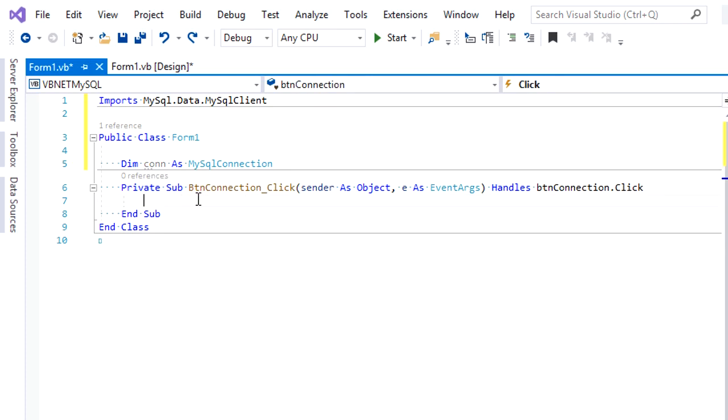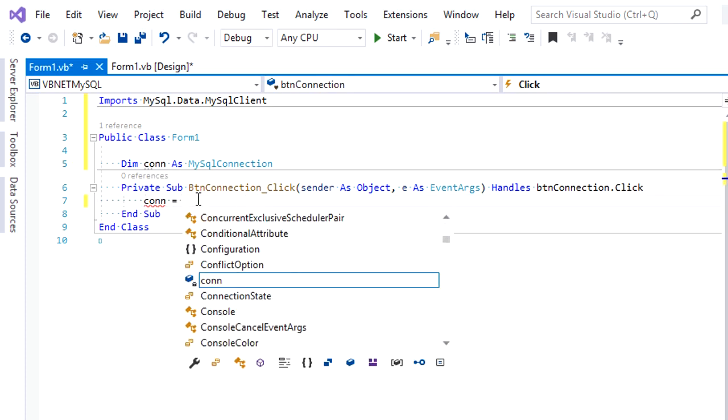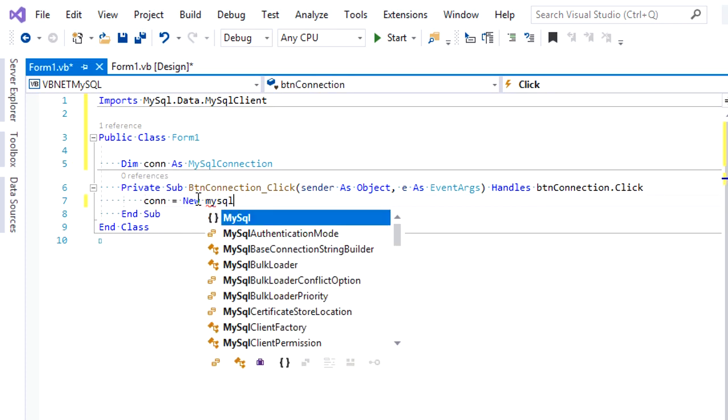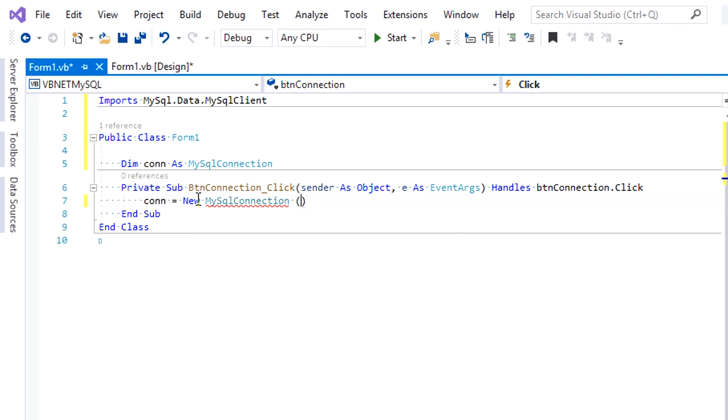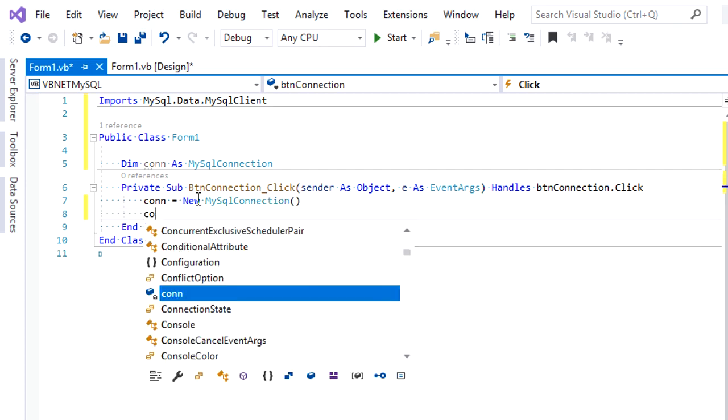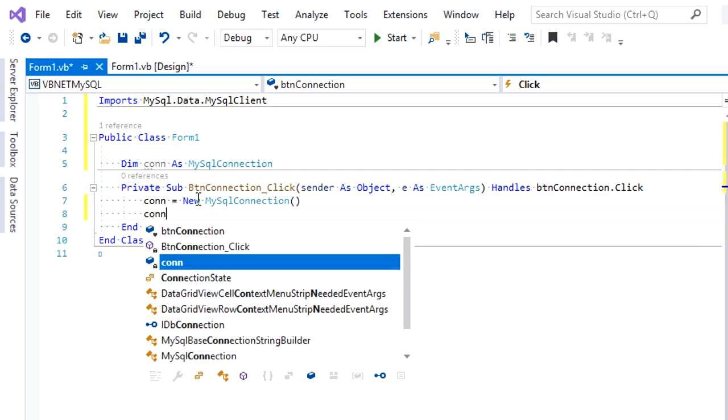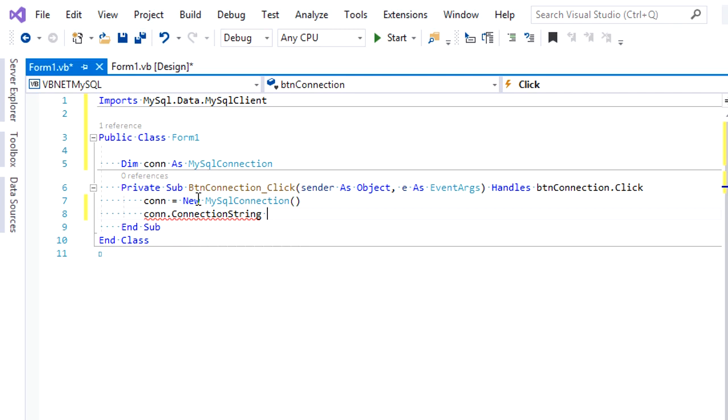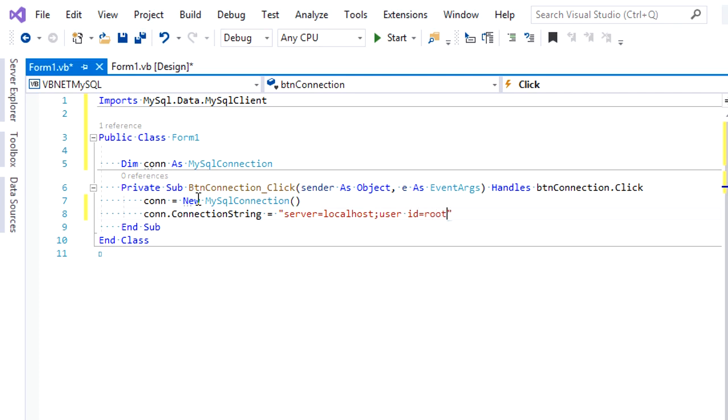Under the button click event, set con as a new object connection, then give a connection string. Type server name—I'm using localhost. Then user ID—still use the default root. Fill in the password that's been set in MySQL, but mine here is just blank, so I'll leave it like this. Finally, my database name is latihan. Please use your own setting.